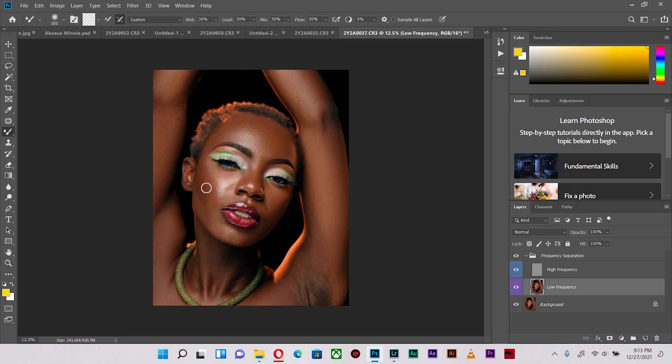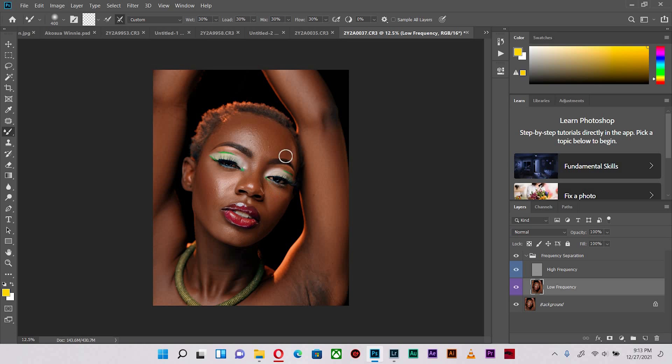I'm reducing the size of the mixer brush so that it fits with the size of the highlights. I'm going to go over this over and over again and ensure that everything is carefully smoothed out.